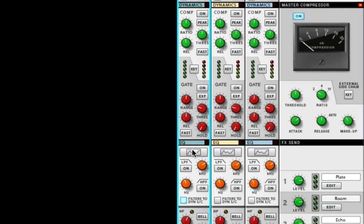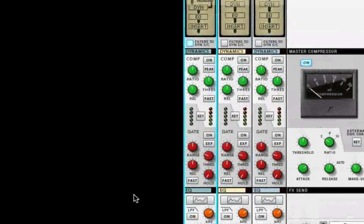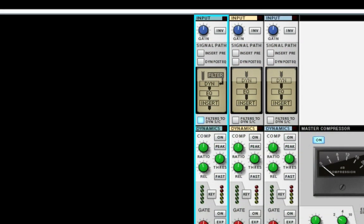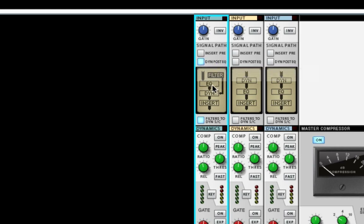Let me show you how easy it is to use. Basically, you turn it on, and you're going to want to hit this switch and set the dynamics post EQ because you want the EQ going into the compressor.